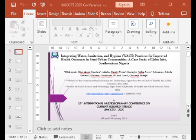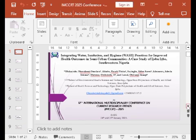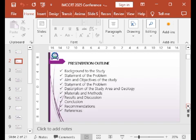I am presenting on behalf of my co-presenters. The presentation outlines include: background of the study, statement of the problem, aim and objectives of the study, description of the study area, materials and method, results and discussion, conclusion, recommendation, and references.